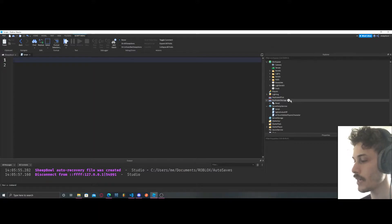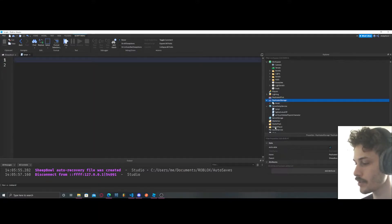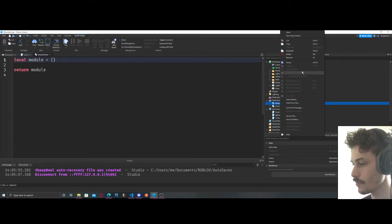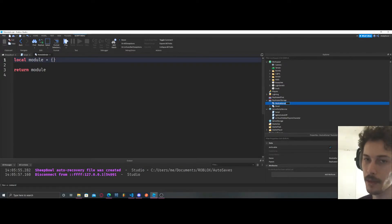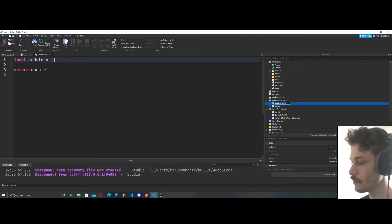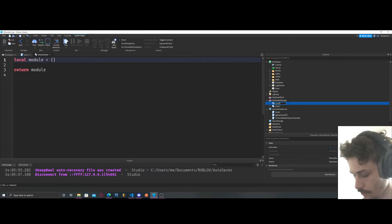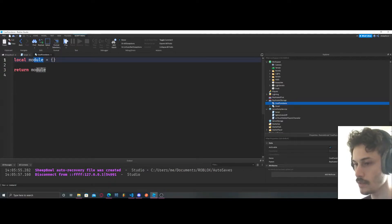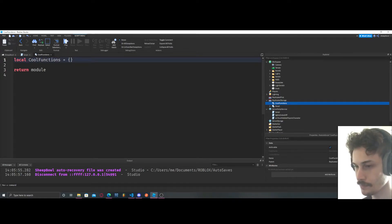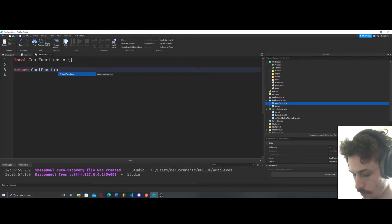So let's make a module. First I like to put my modules in replicated storage. I think there's a few places you can put them but I've never put them outside of replicated storage, that's just where I like to put them. We're going to name our module cool functions. Let's go ahead and be consistent, we're going to name this cool functions as well.